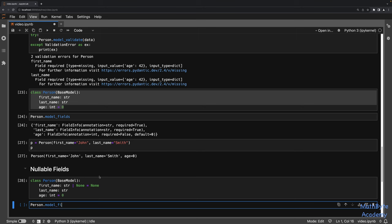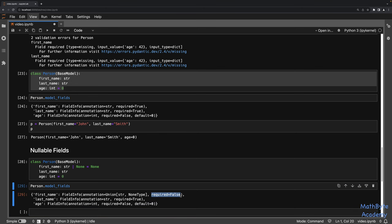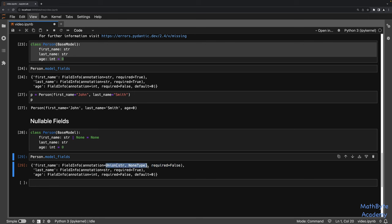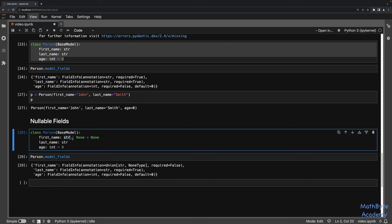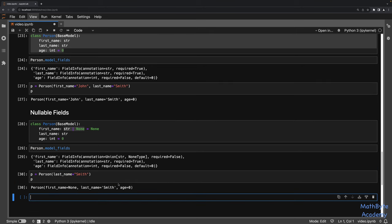Now if we look at model_fields, first_name is no longer required because we have a default of None. We can now say Person(last_name='Smith') and everything works fine because first_name has a default of None and age has a default of zero — the only required field is last_name. We get None for first_name and zero for age.